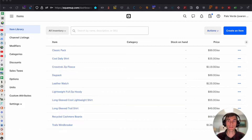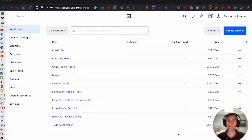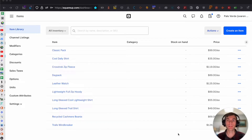This video was requested in one of my other videos in the comment section. If you are a Square Online seller and you have many items in your library and you need to update pricing, the item name, or anything like that, and you don't want to go individually one by one — you just want to bulk edit them in a spreadsheet — then you're going to want to watch this video because this is going to save you a lot of time and frustration.